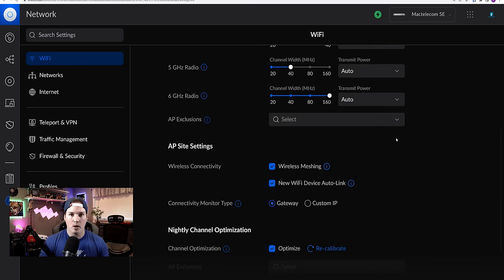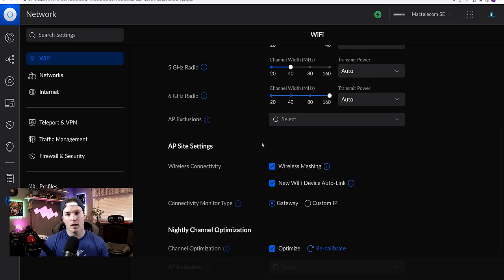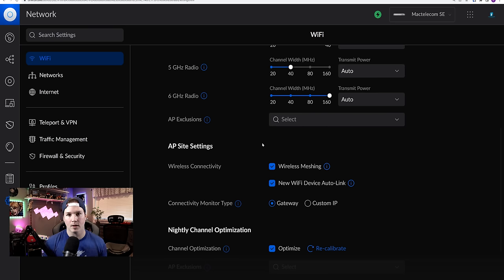If you didn't want an access point a part of this global group, you can put them in this exclusion list. We're going to actually take both of my access points out and do channel selection manually.